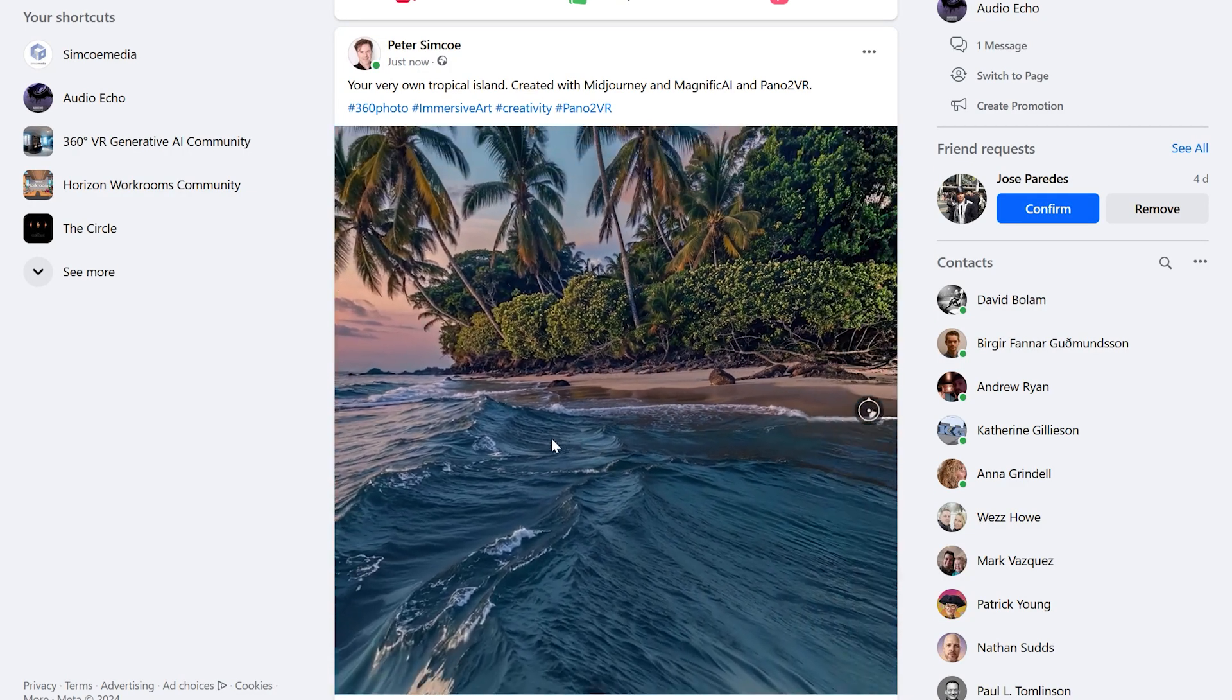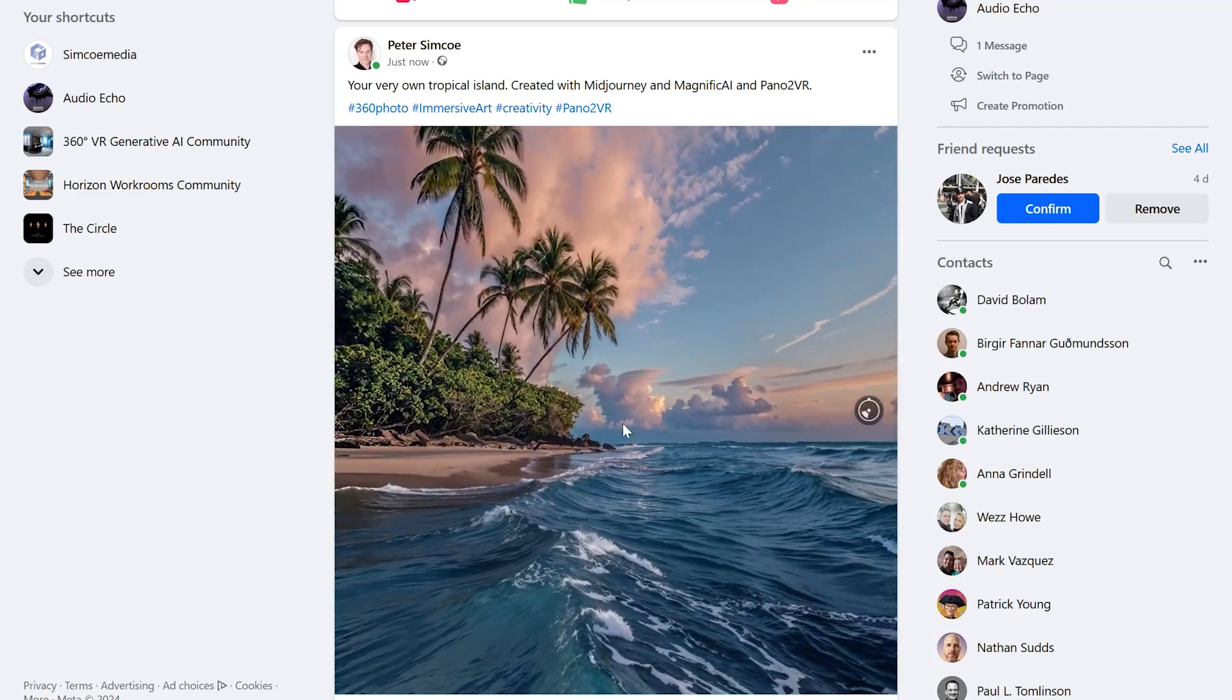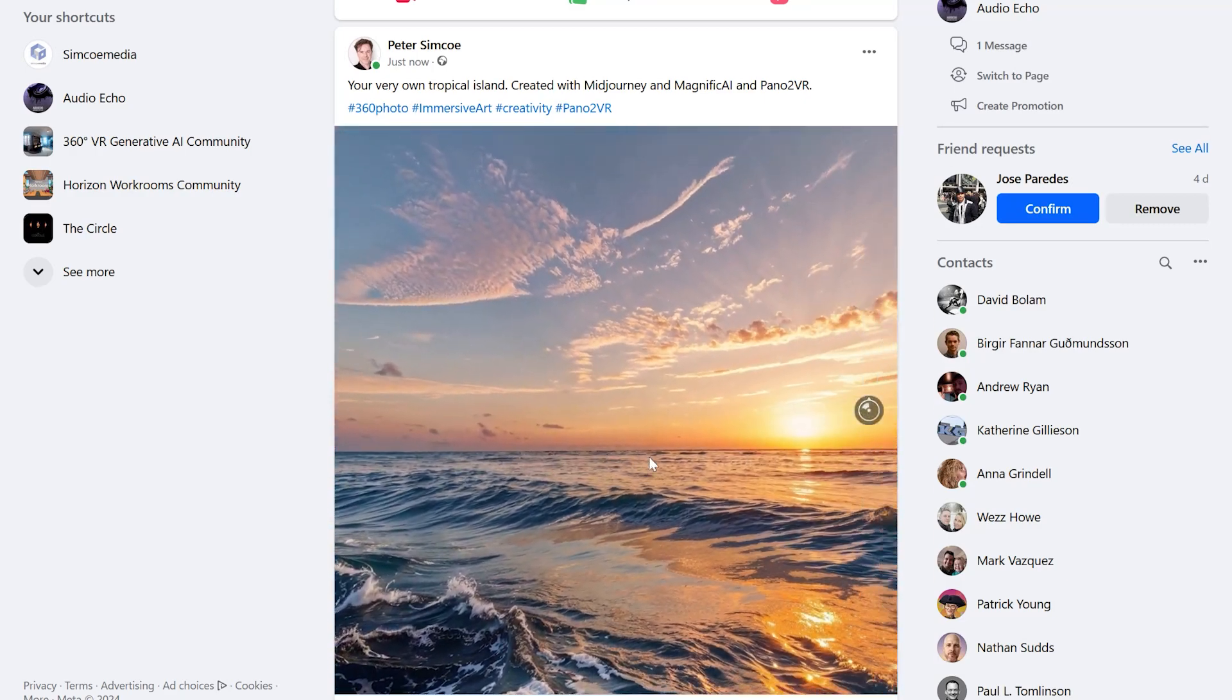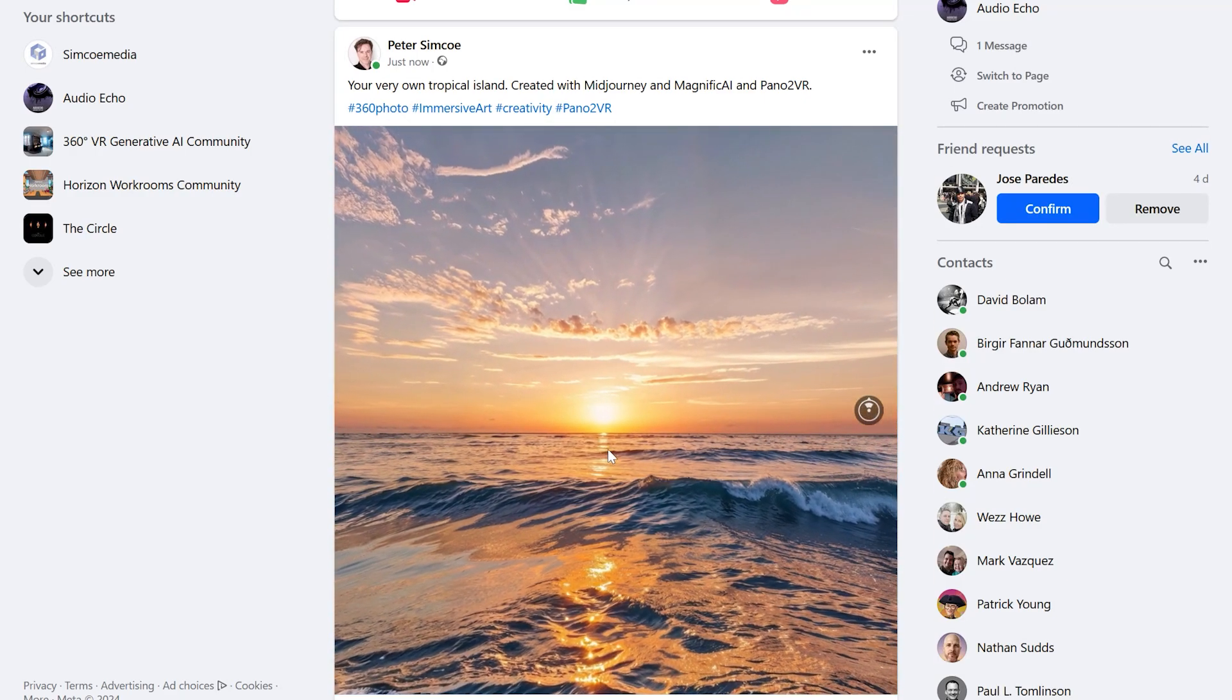Thank you for watching and good luck with your own AI generated 360 creations.